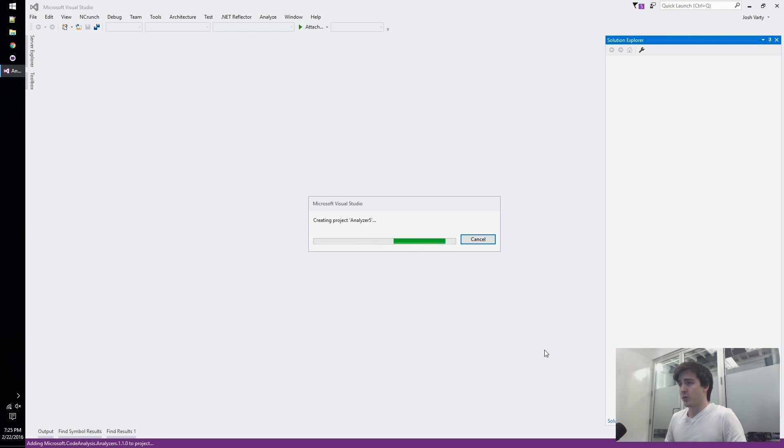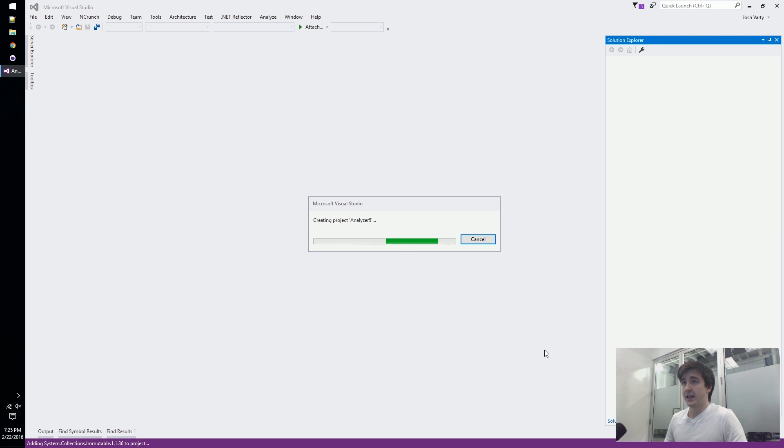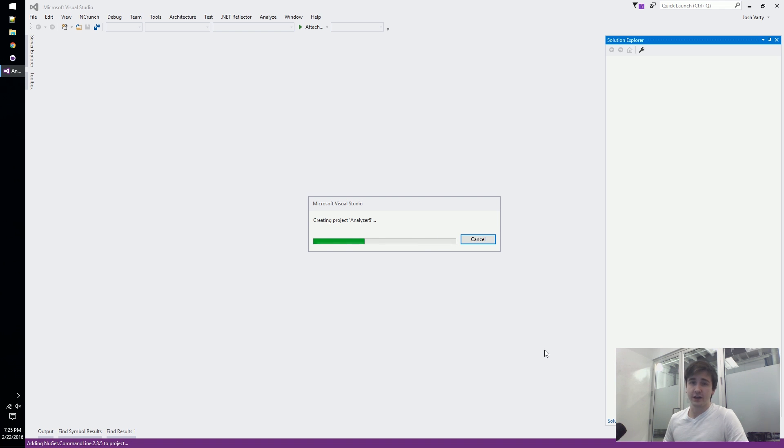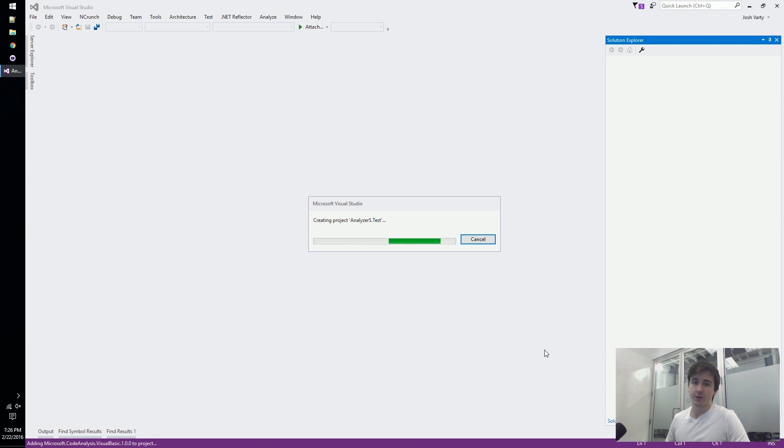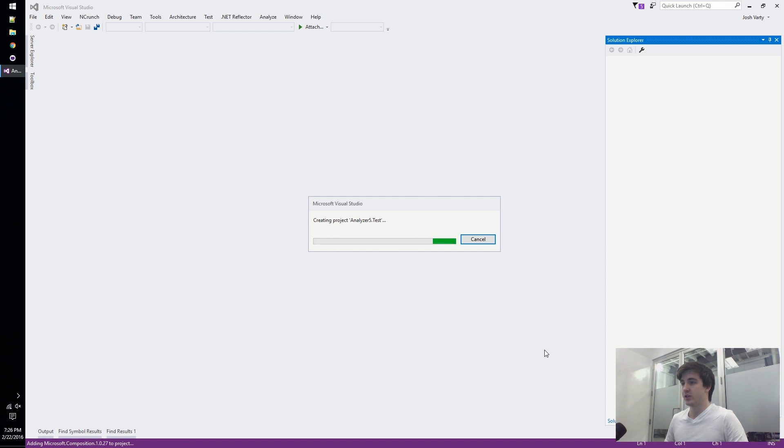Once it loads, there's essentially three C-sharp projects that make up an analyzer and we'll talk about what each one does. It might seem overwhelming at first because there's so much code and so much boilerplate thrown at you, but you really shouldn't be too afraid of them.